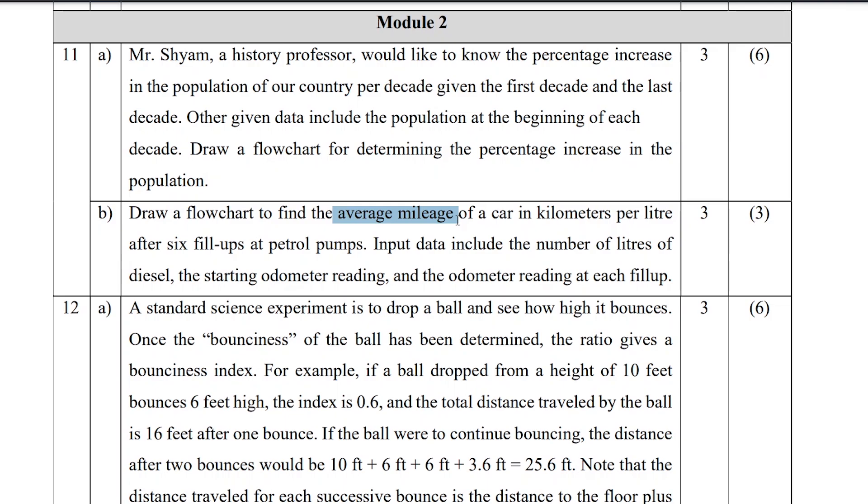Input data includes the number of liters of diesel, the starting odometer reading, and the odometer reading at each fill-up. To calculate average mileage: total distance divided by total fuel.